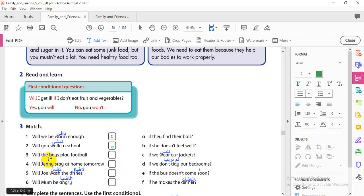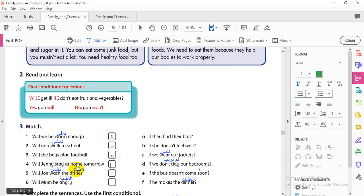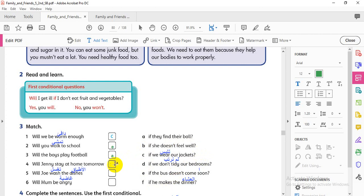Number three: 'Will the boys play football?' — answer A: 'if they find their balls.' Very good! Number four: 'Will Jenny stay at home tomorrow?' — answer B: 'if she doesn't feel well.' Think about it — tomorrow, if she doesn't feel well.